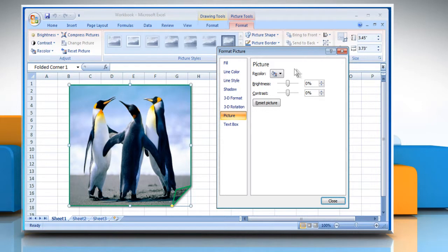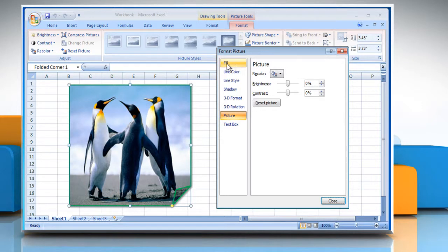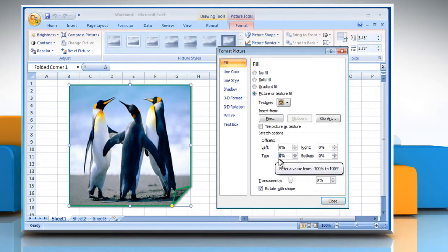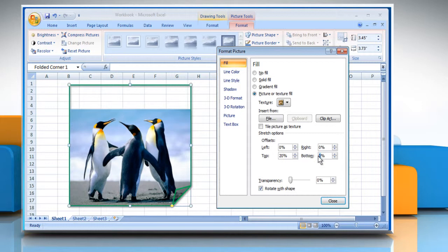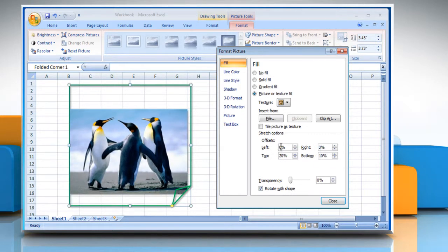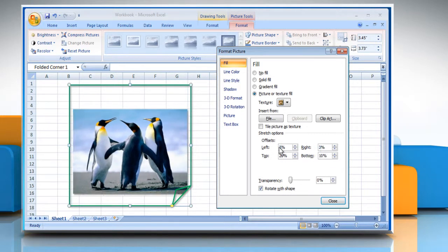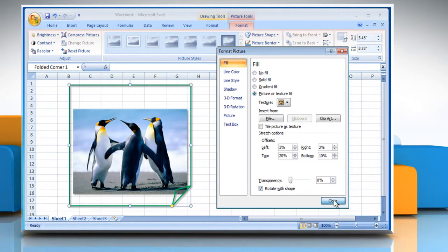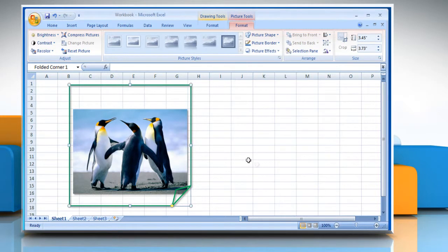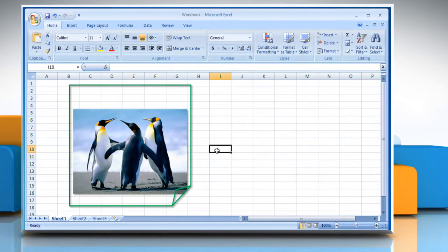From the left pane, click on Fill. Under the Stretch Options section in the Offsets group, specify the appropriate values. Once done, click on the Close button. Hope this was easy to follow. Thanks for watching!